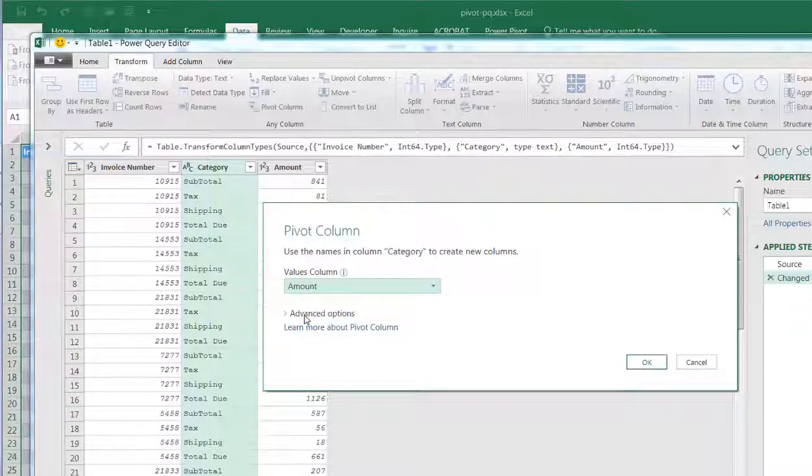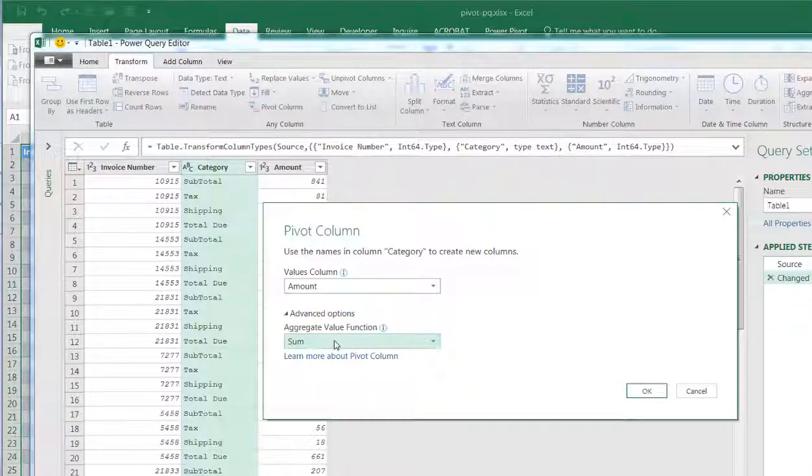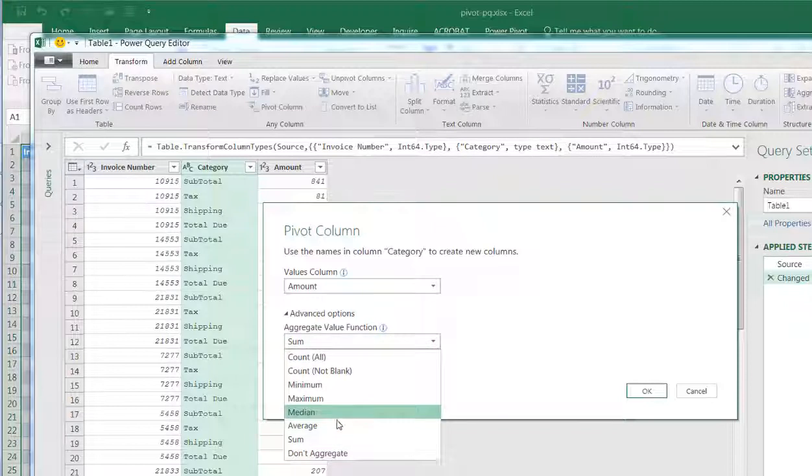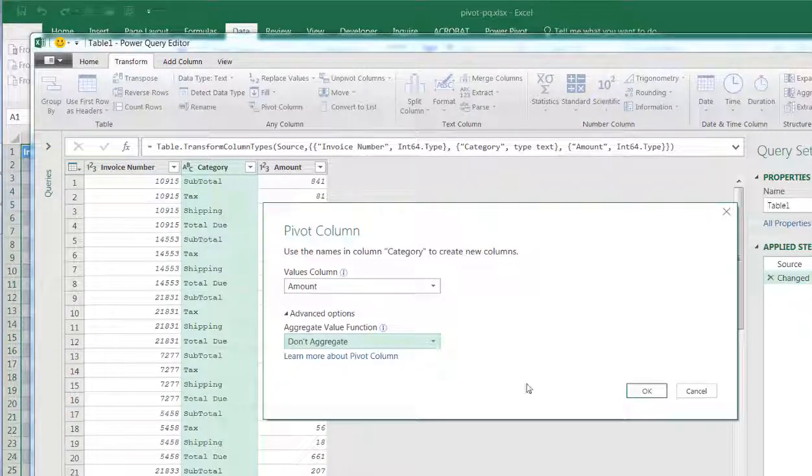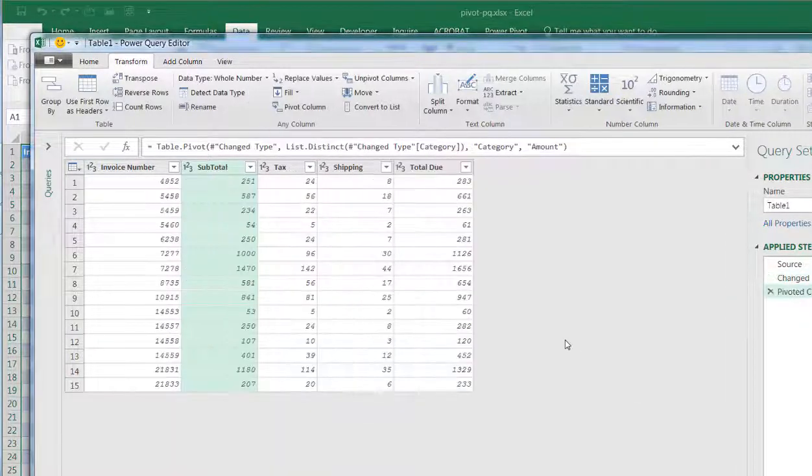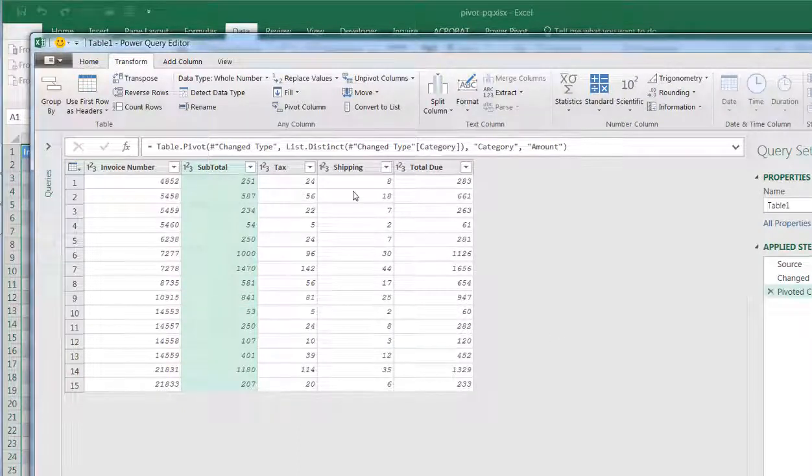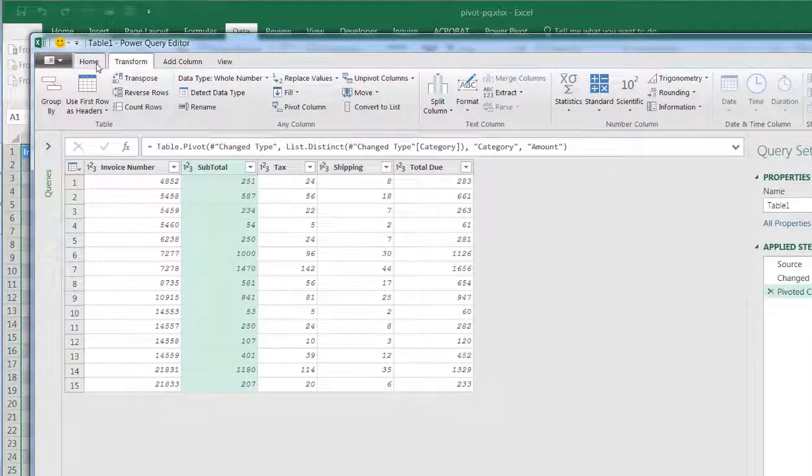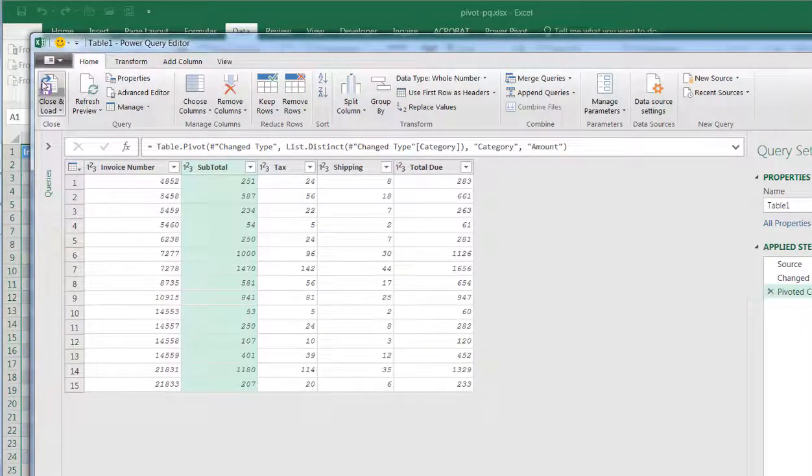And also, I want to select Advanced Options and make sure that it doesn't get aggregated, so it doesn't get summed up or averaged or anything like that. Click OK, and now it's going to go through the process of bringing that over. So now we have these values. Go to Home and Close and Load.